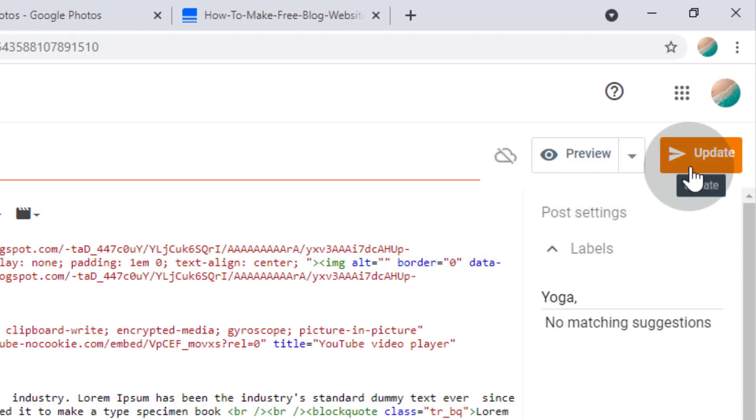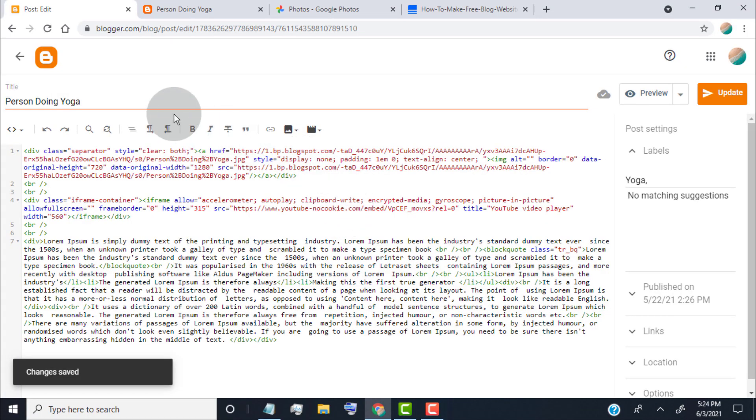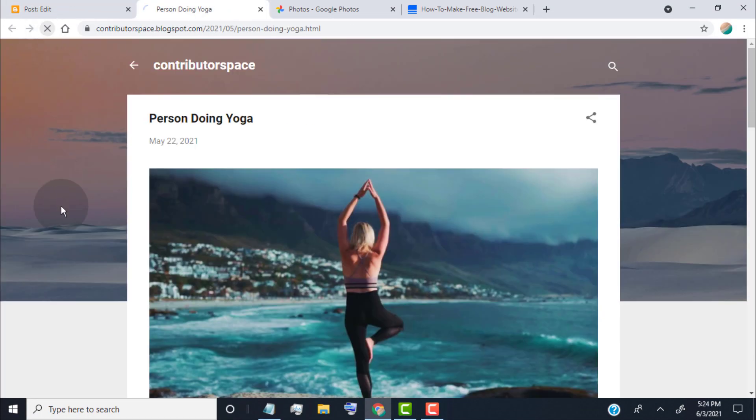Now update the post. Let's check if it works or not. Reload the page.